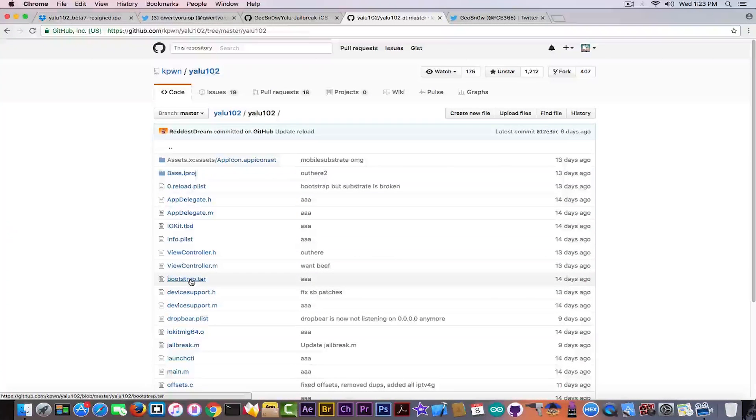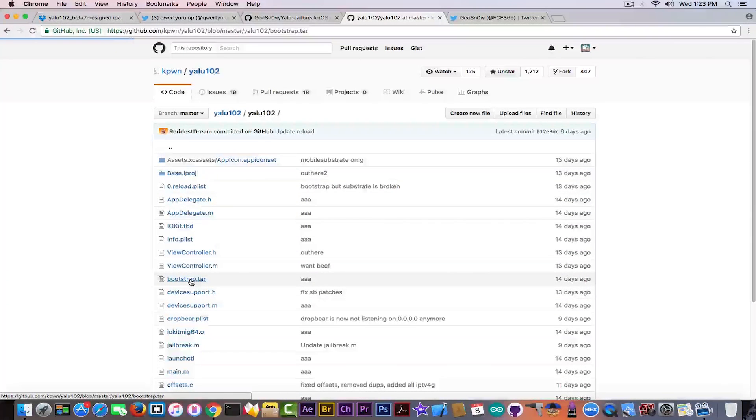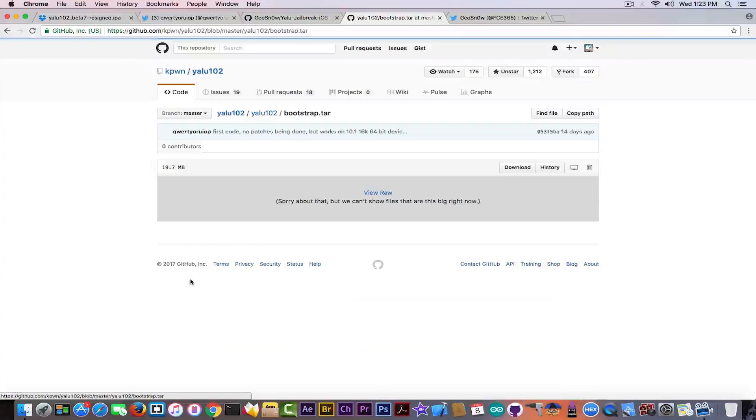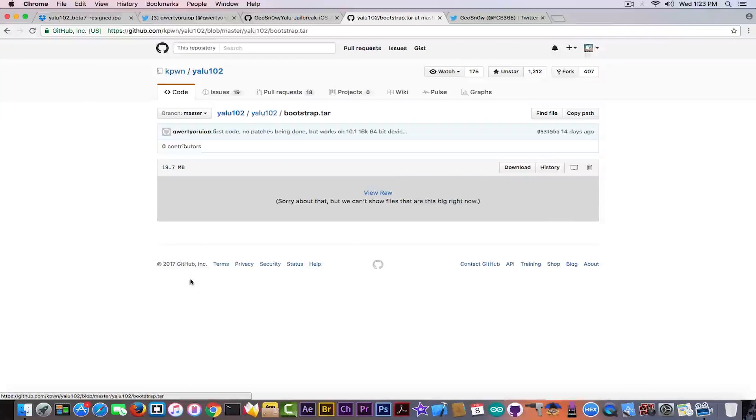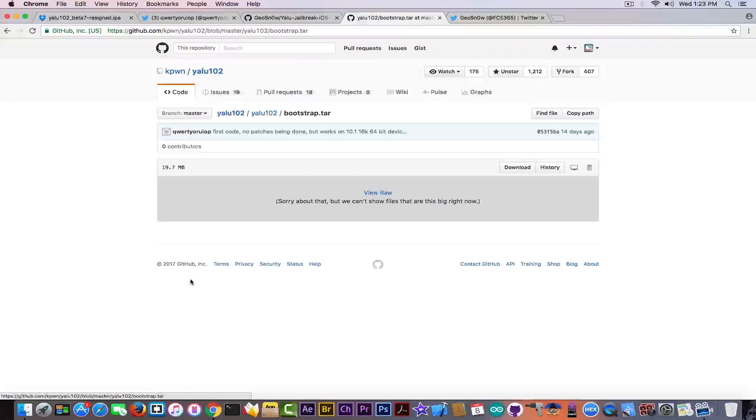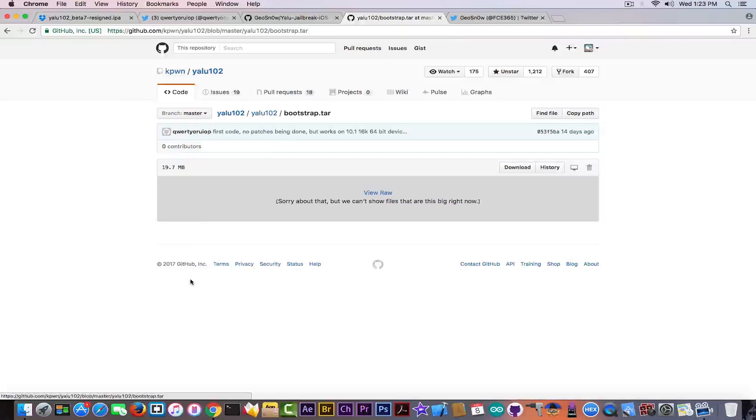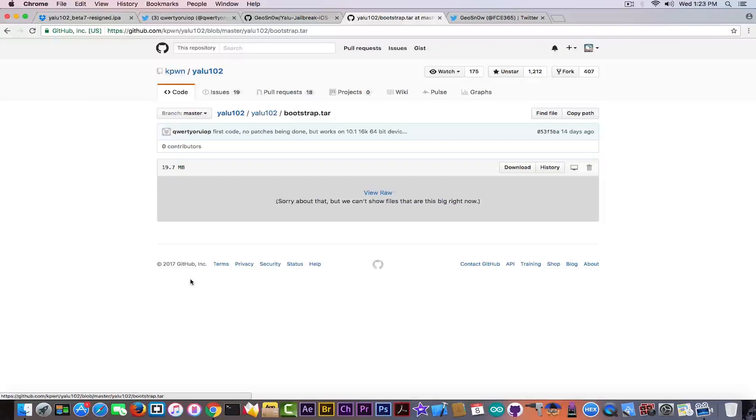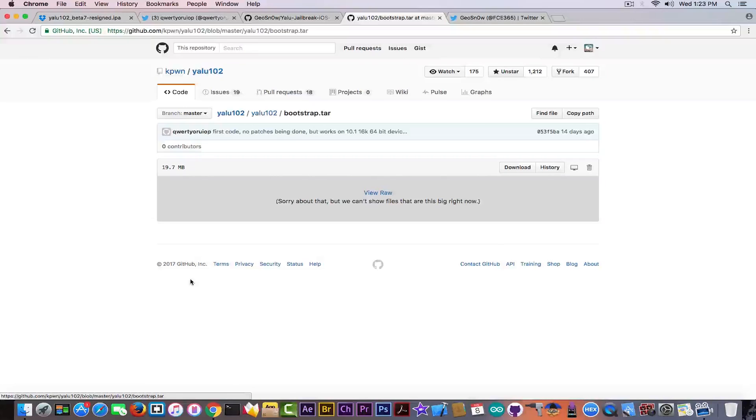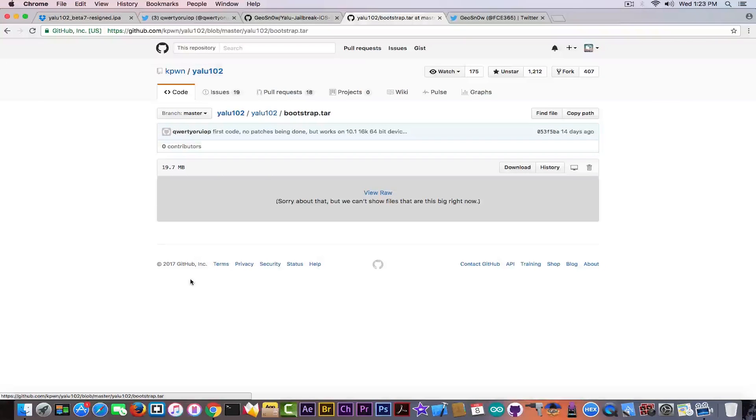And all the projects related to Yalu 102 have the same thing. If you go here on Yalu, you can see that there is a bootstrap.tar file containing parts of the jailbreak itself. This bootstrap.tar is nothing but an archive, and this archive can contain anything you want.